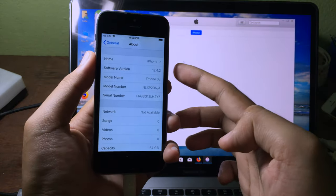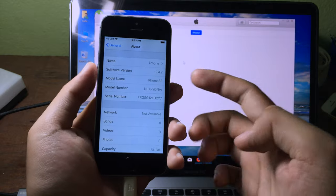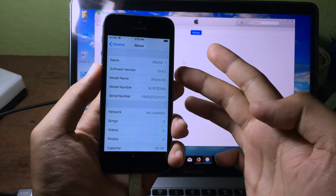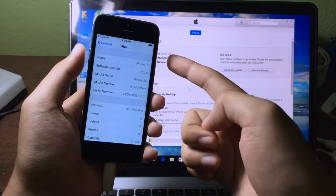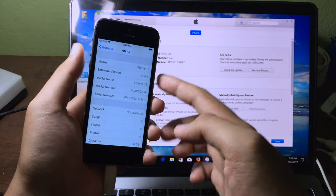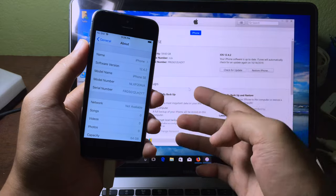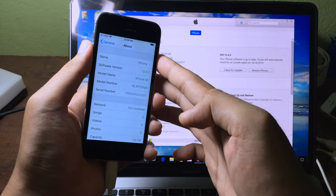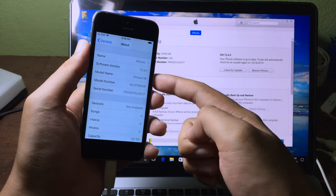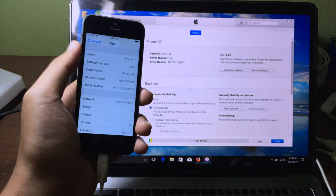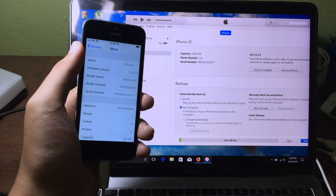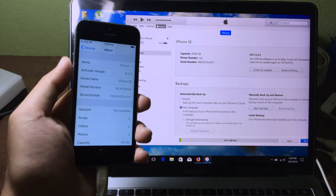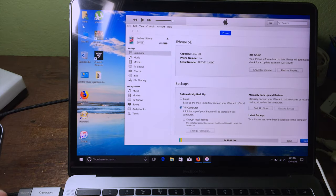Finally, we are back on iOS 12. As you can see on my iPhone, I am running iOS 12.4.2 on my iPhone SE right now. Now it's time to restore the backup file from iOS 13 to iOS 12, but before we can restore, we need to edit some files on the computer.